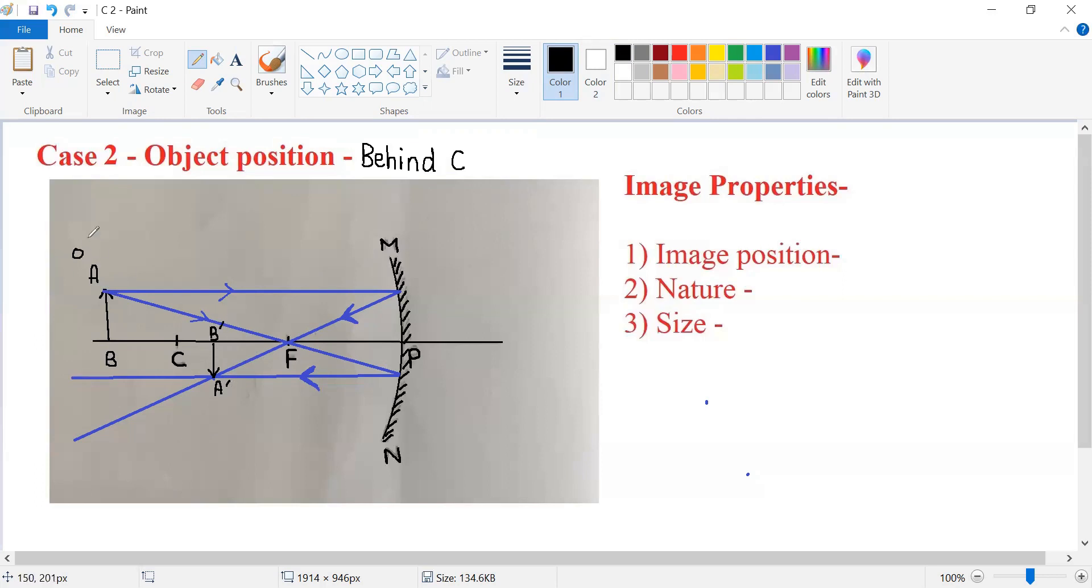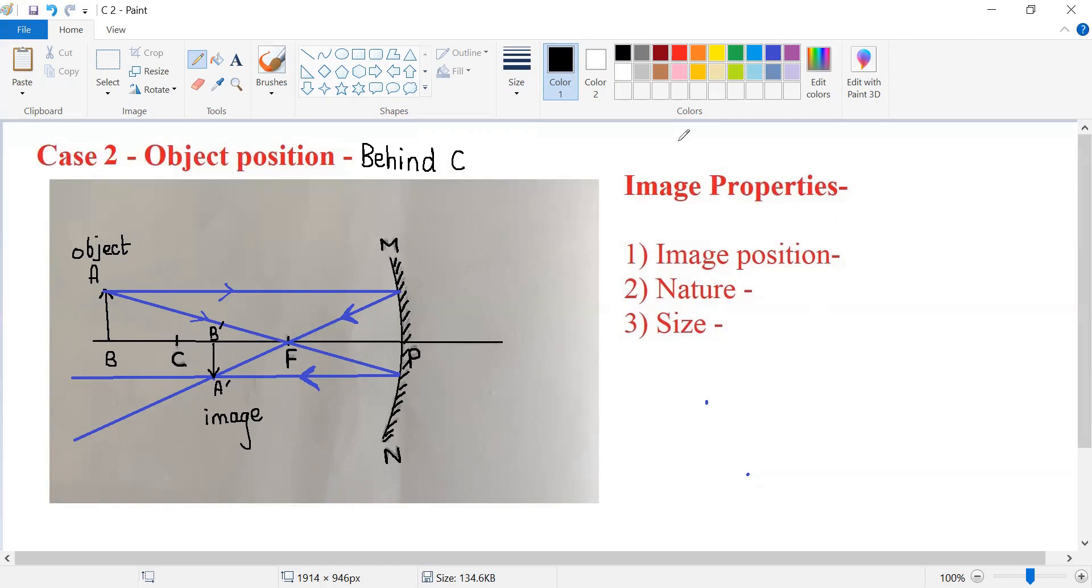So this was the object, and this is the image of that object. Coming to the image properties, what are you seeing? What are you observing?